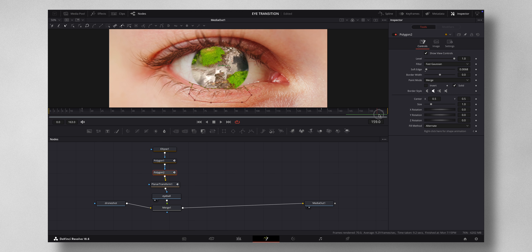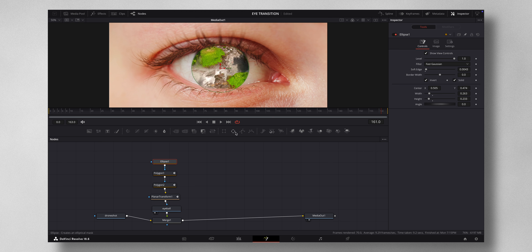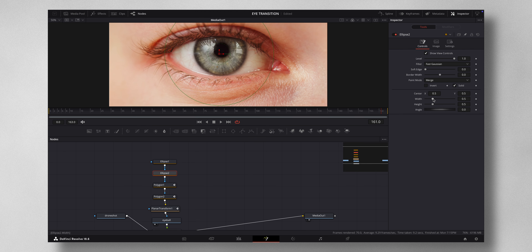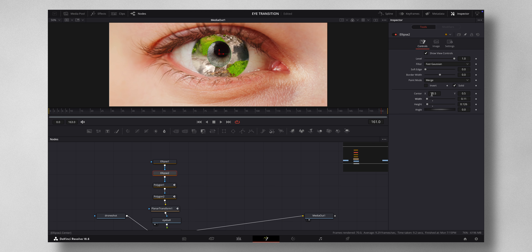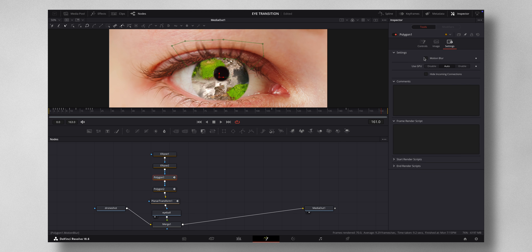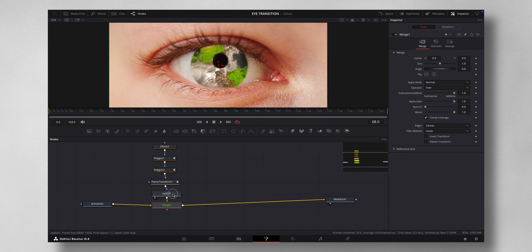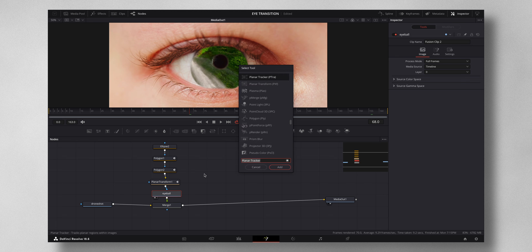Now select the Ellipse node and add one more Ellipse — this is for the pupil. Lower it down, decrease the width, and match the size of the pupil — the pupil is that black spot. Move it to position and increase the soft edge a little. Then come to Polygon 1's Settings and increase the Motion Blur so that when it blinks, the mask becomes nicely blurry. Then select the eyeball, press Shift+Space, and click Transform.